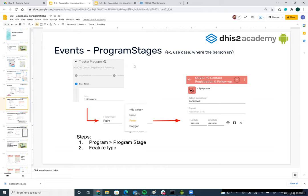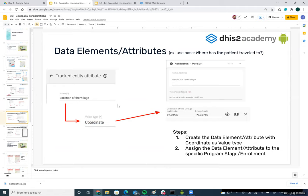For data elements and attributes, one use case can be recording where a patient has traveled. You can have a collection of points as an attribute or data element — depending on your design — to specify where the patient has been in the last week, month, or year.